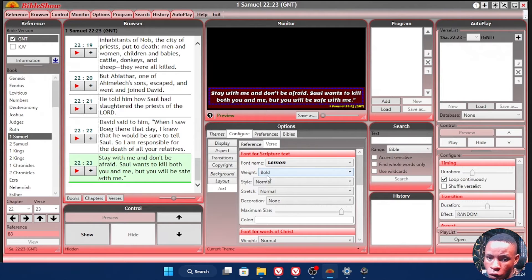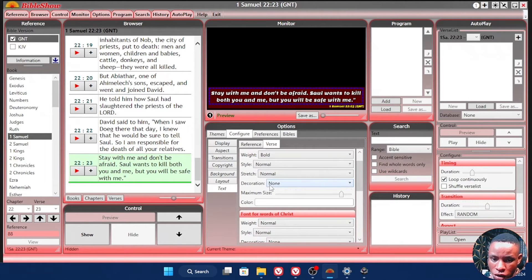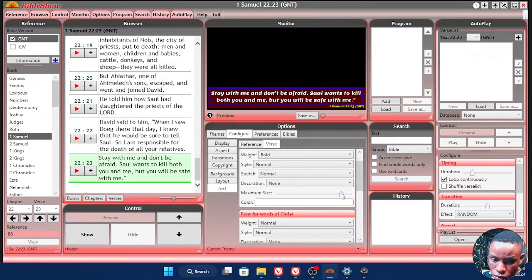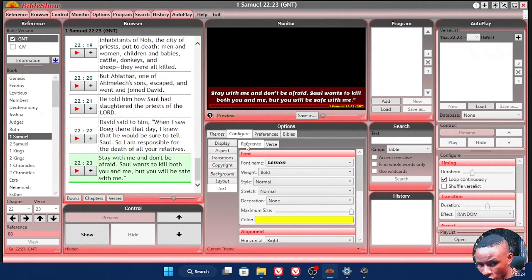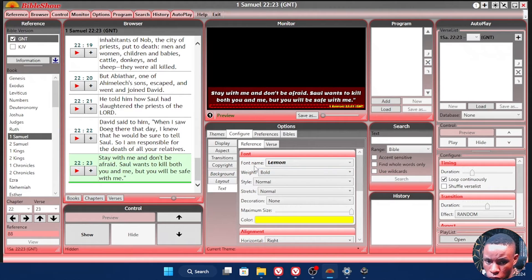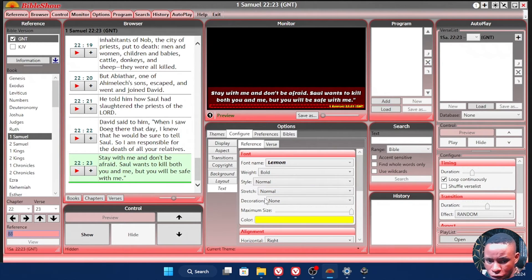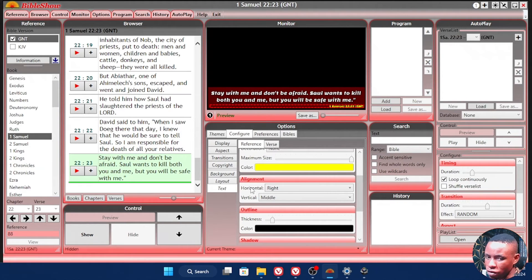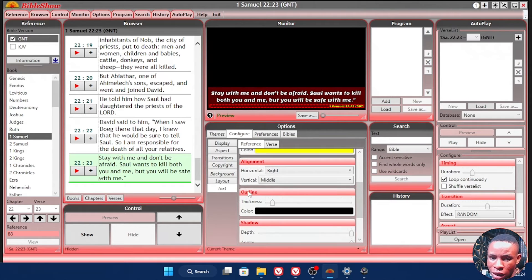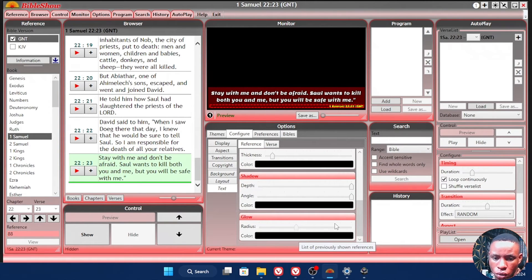After you've selected your font, go over to the weight to change it to bold, depending on whether you want it bold or light. Scroll down and you'll see Decoration — set that to None. On Maximum Size, you can increase the size of the text. On the Color tab, choose the color you want for the Verse. Once done with the Verse, click on the Reference tab beside it and do the same thing: choose your font, set the weight, adjust the maximum size, choose the color, set text alignment to left or right, and play around with the outline thickness, shadow, and glow.